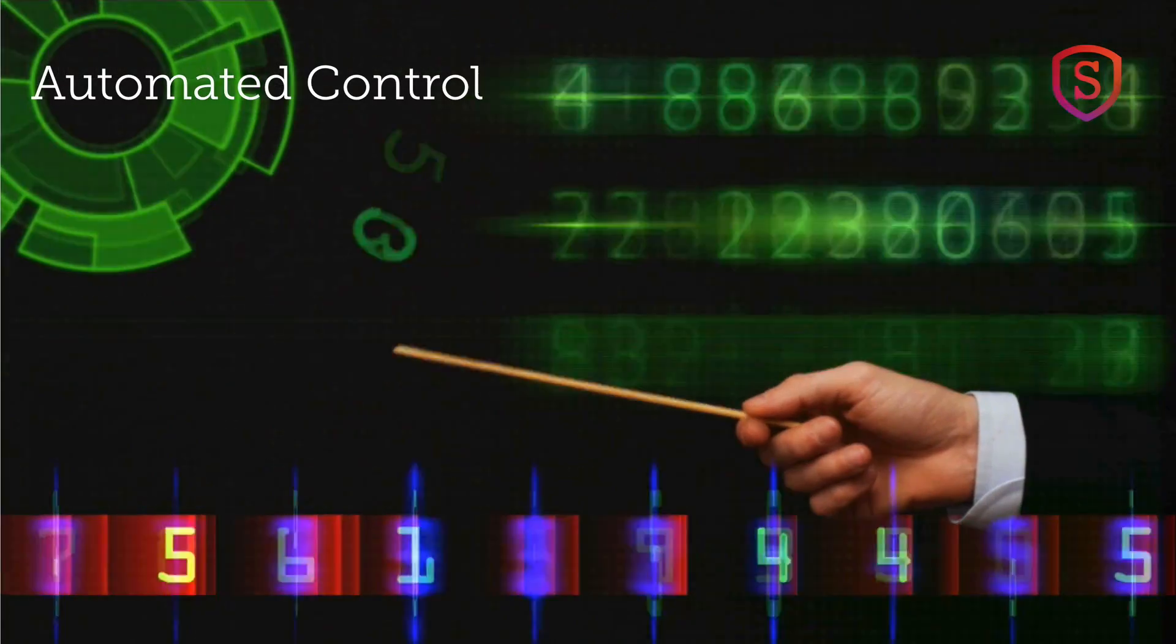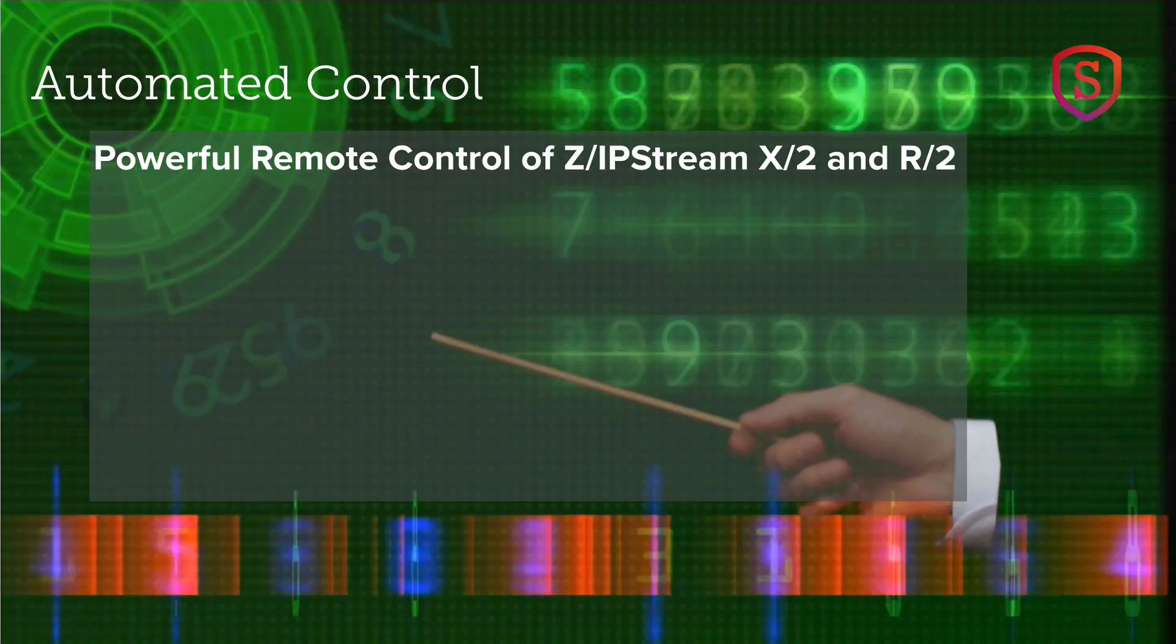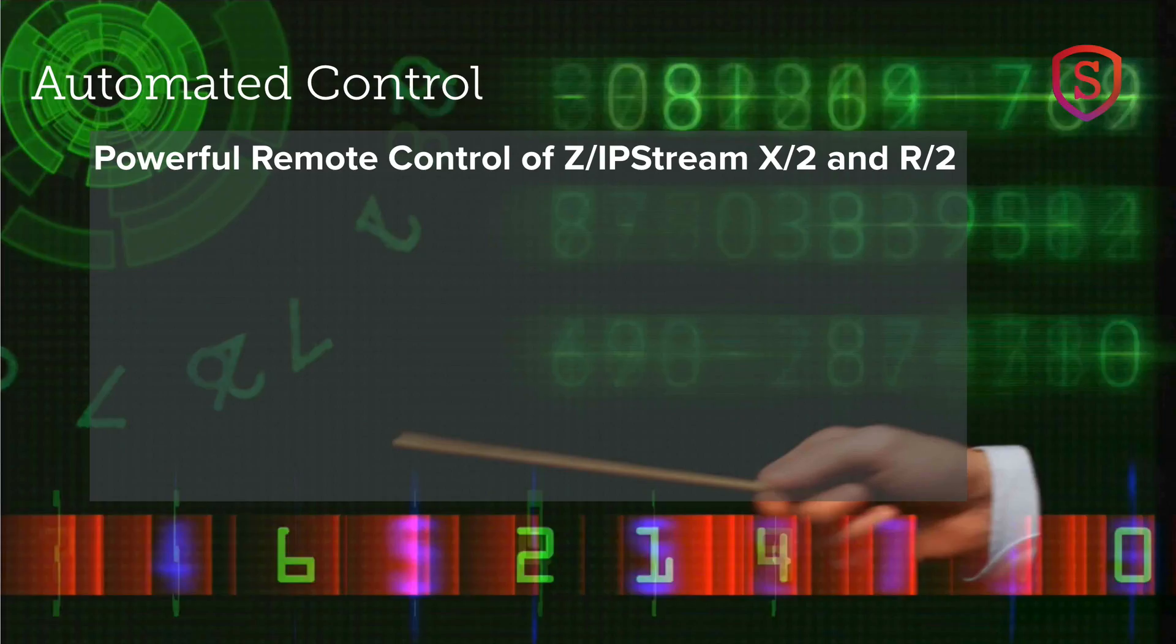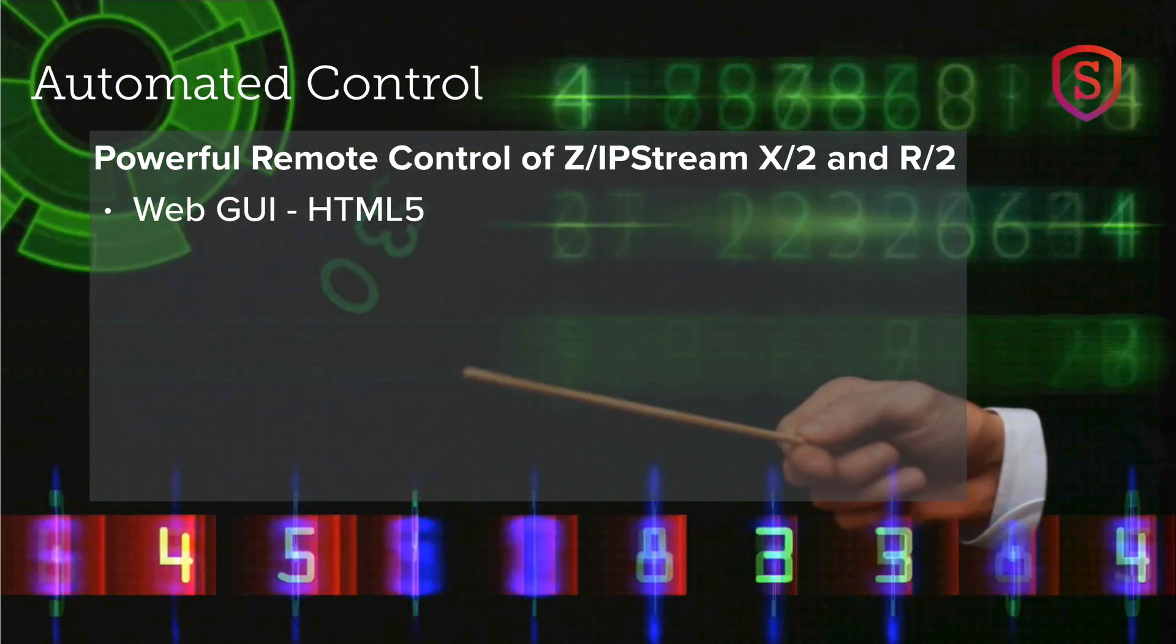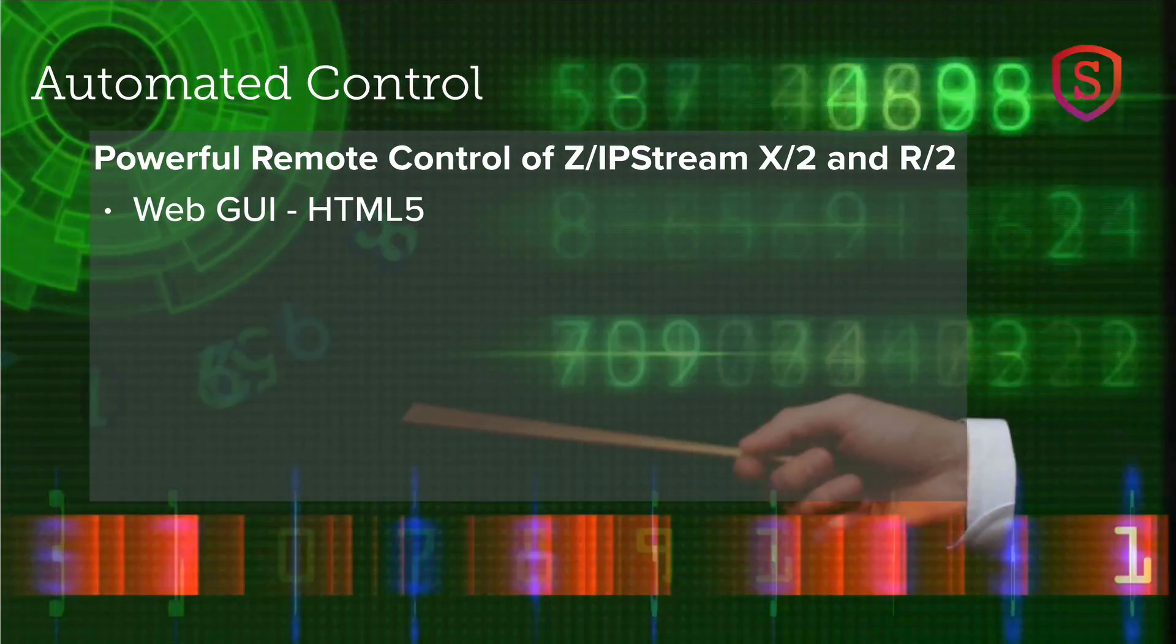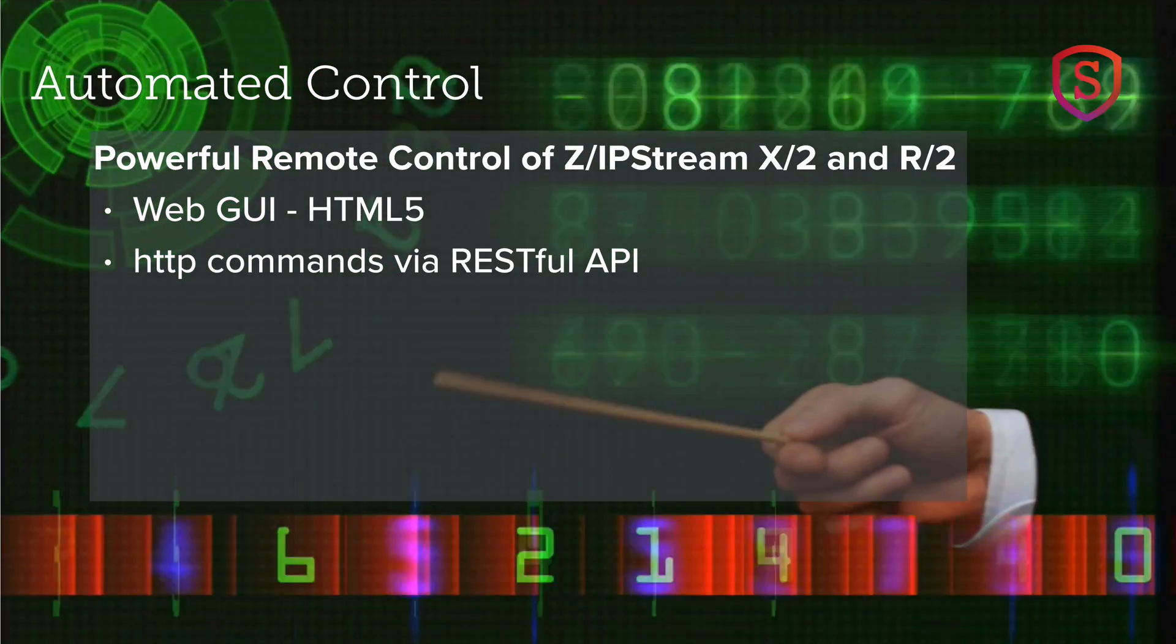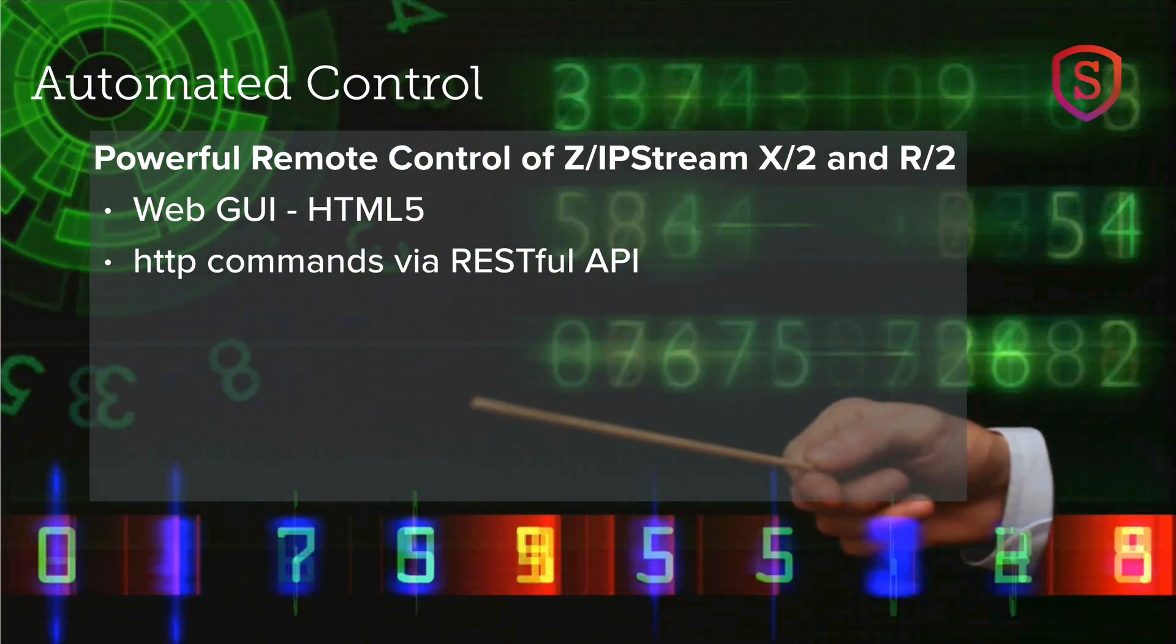Finally, let's talk about control. The Zipstream X2 software and RD2 hardware includes advanced control options. Now, most users will never need these advanced features, but they are included just in case you do. We already know about the browser-based graphical user interface. That takes advantage of HTML5 protocols, and it offers real-time control in a graphical environment. But if you're familiar with programming and scripting, then you can use the RESTful API. That's available too. It's included.